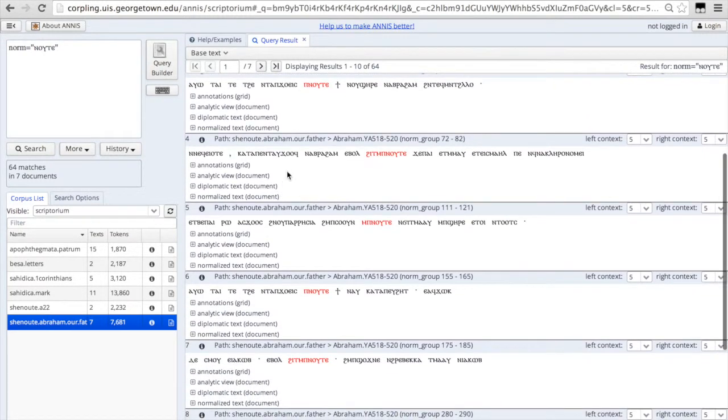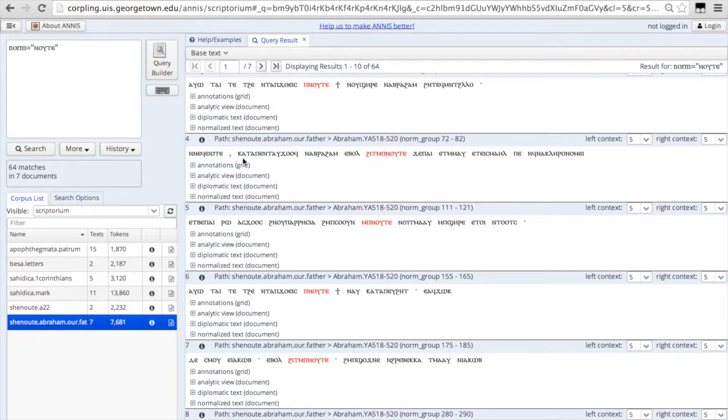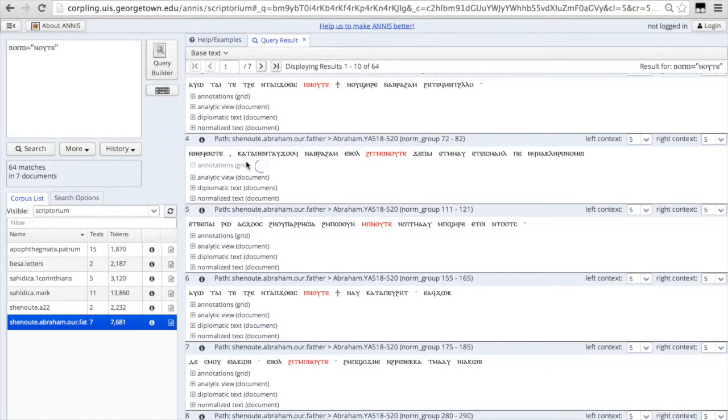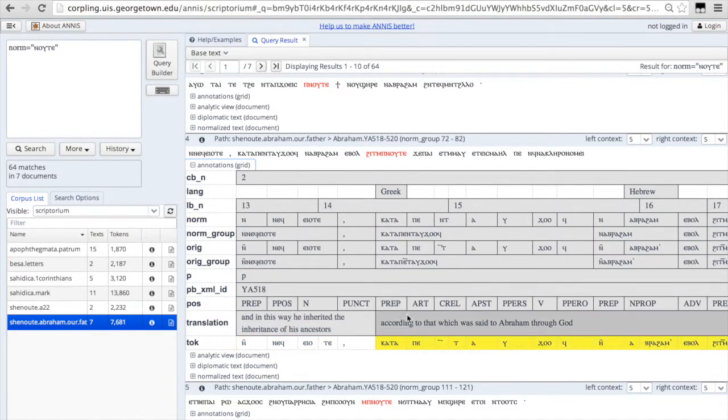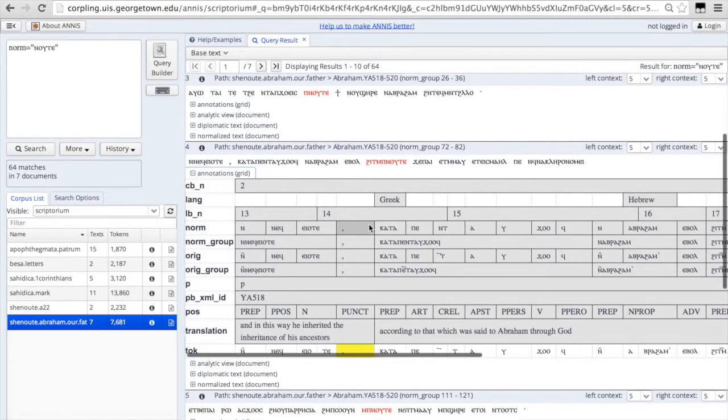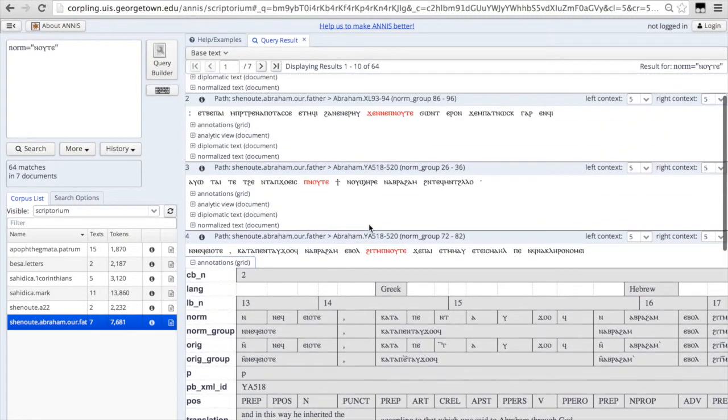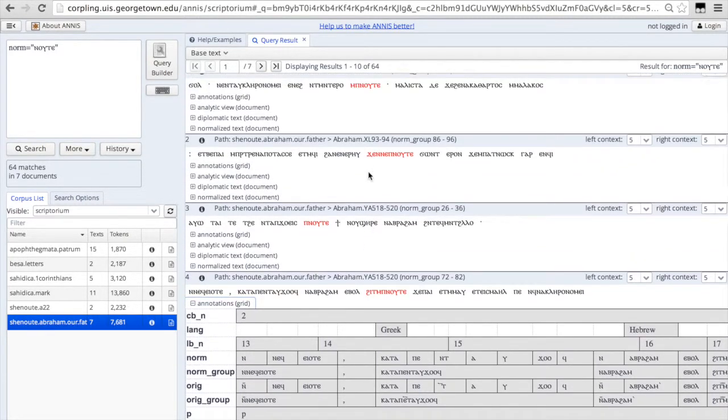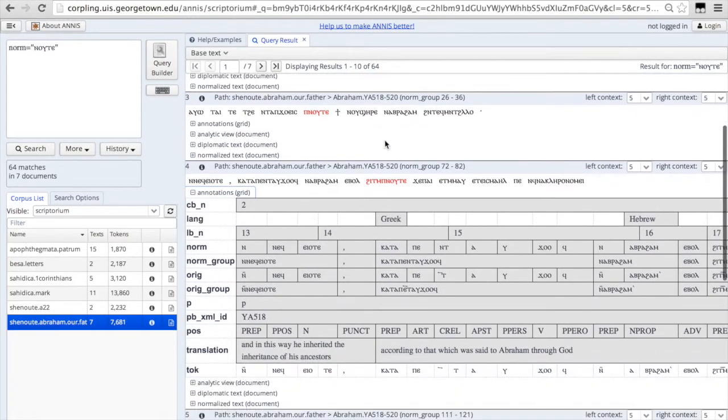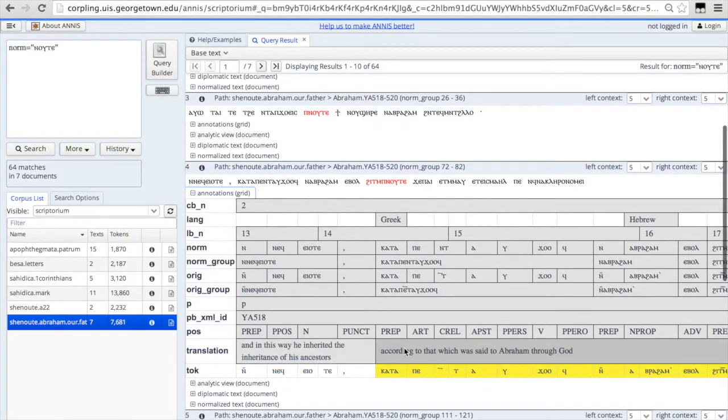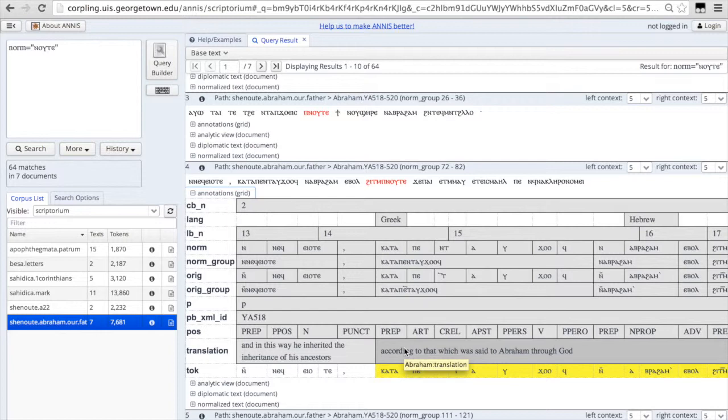I'm going to scroll down to a different hit. You can see here that the annotations here include a translation. And we don't have a translation for this particular manuscript witness to Abraham our father, but we do for the rest. So the translation is also included in the annotation.